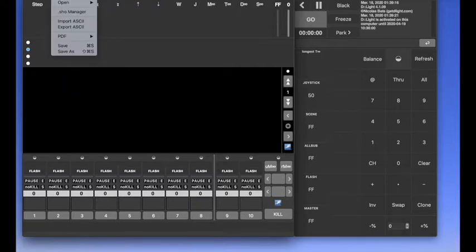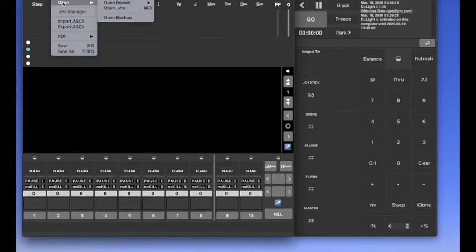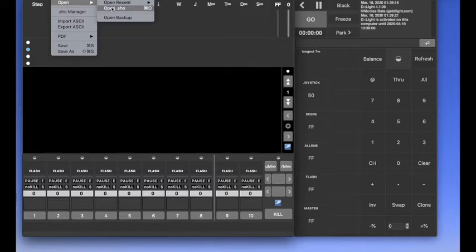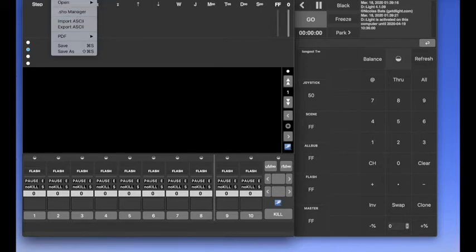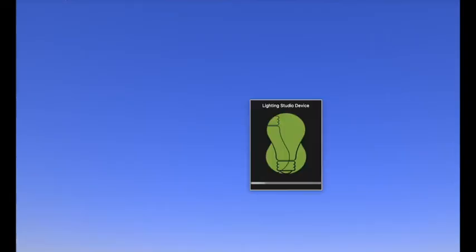So when you start Daylight, you need to fill it by creating a new show or opening a dot show, which is a Daylight file format, or you can import ASCII. So here, we will do a new show. Let's press on the new button.